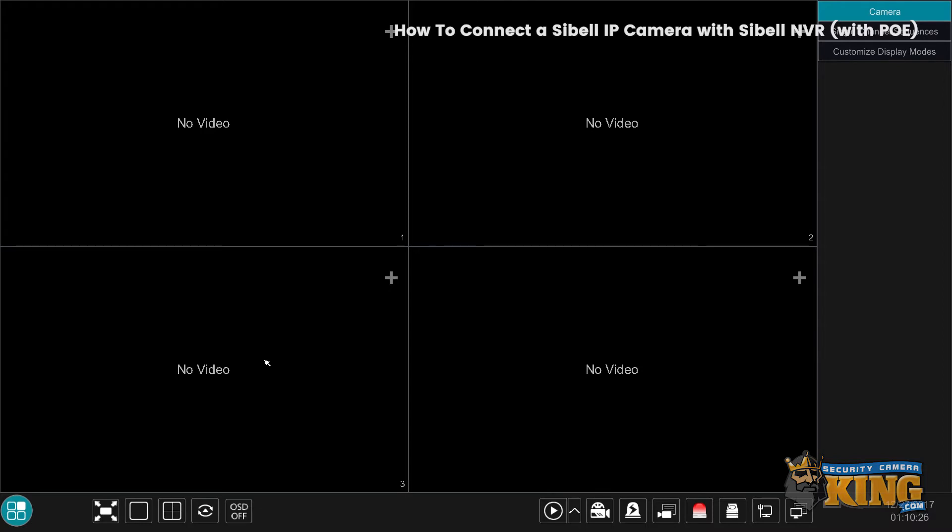Since this is a CBIL IP camera connected to a CBIL NVR, all we have to do is connect it and it will populate automatically on the first window since we don't have any other cameras. If we have something on the first window, then it will go to the second channel.